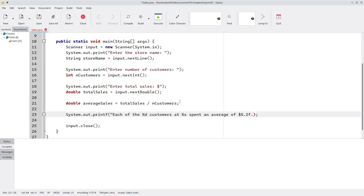And end the sentence with a period. And we want a new line. We could use backslash n, but best programming practice is to use a special specifier, %n. It's not a placeholder. It means insert a new line.